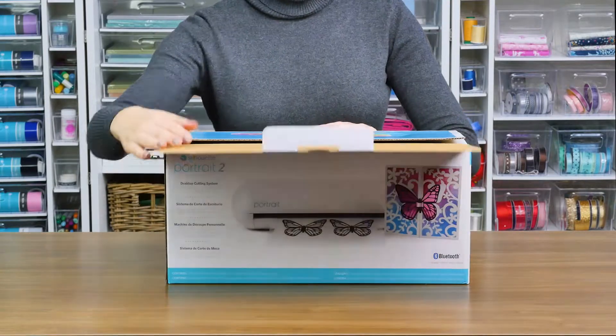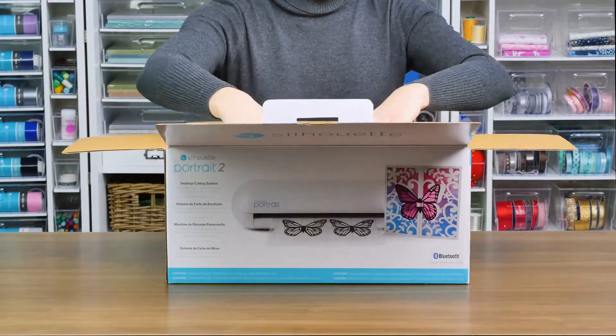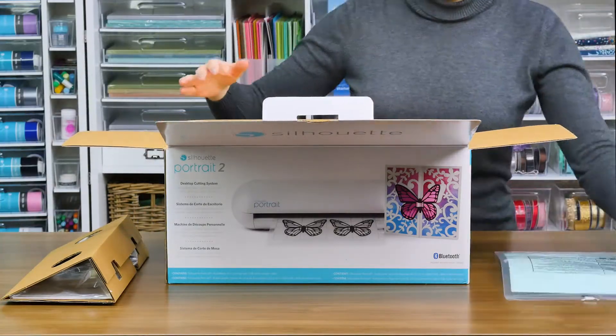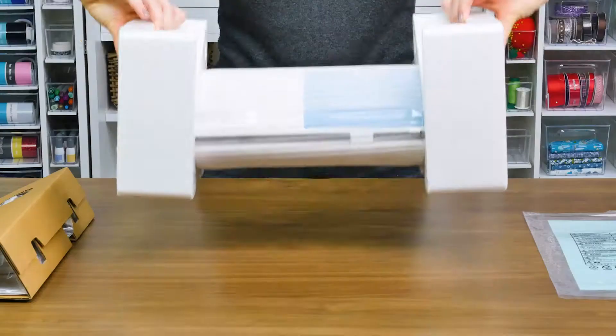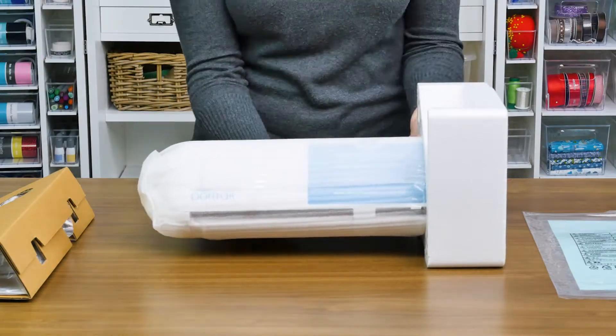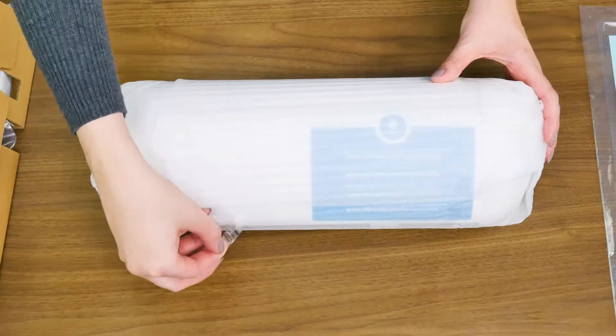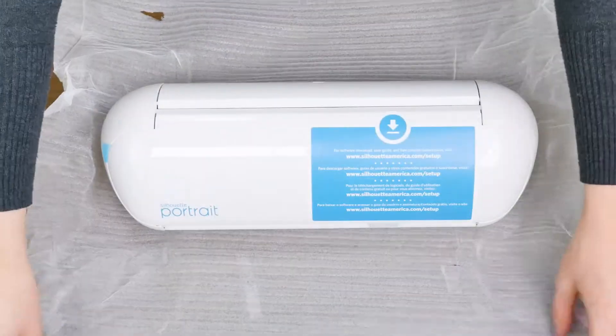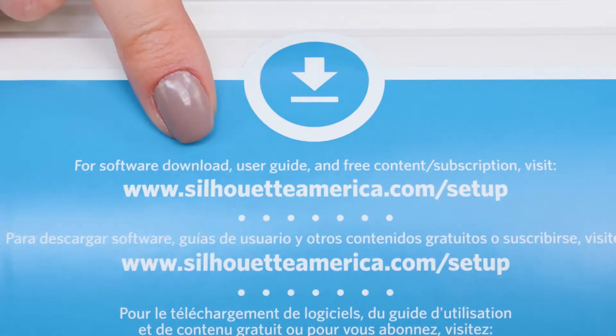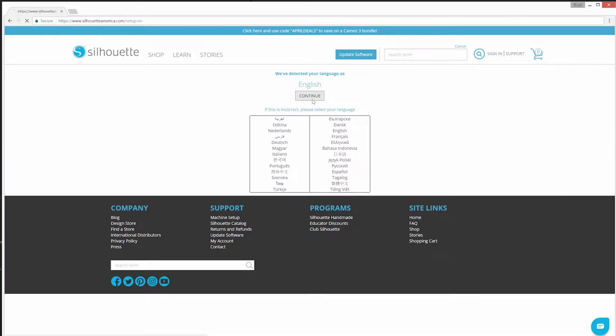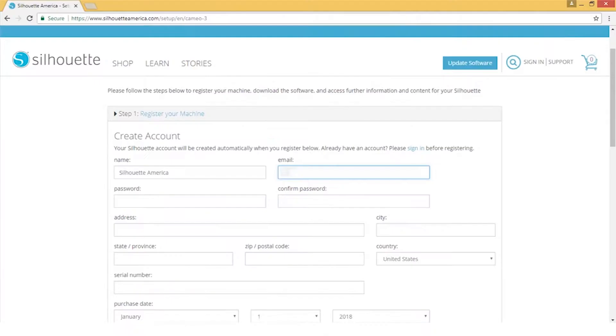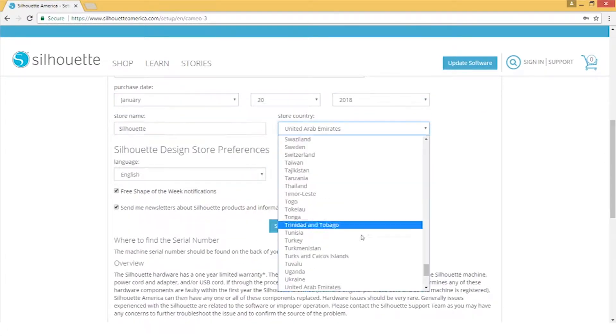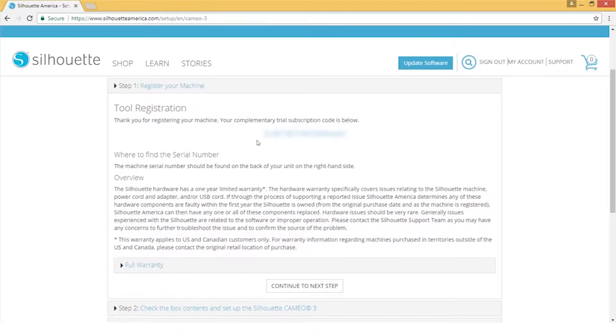Start by taking your machine out of the box. Once the portrait is out of the box, you may register your machine at silhouetteamerica.com/setup. You will find a unique serial number on the back of the machine. Completing the registration process will also sign you up for your official Silhouette account.